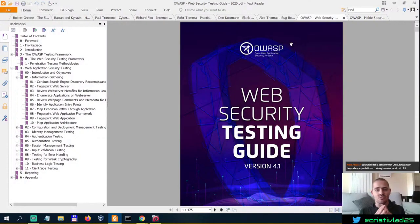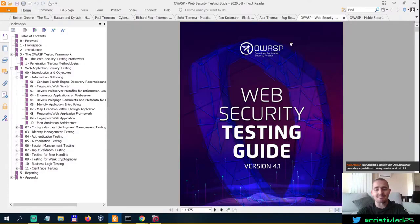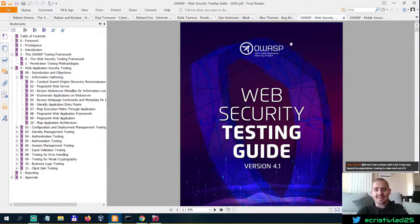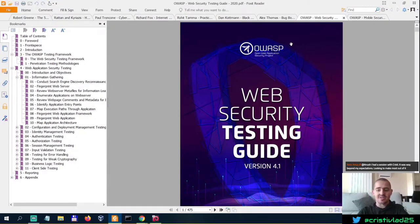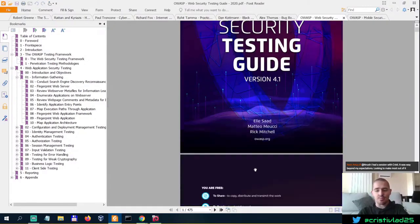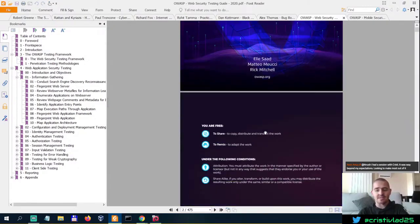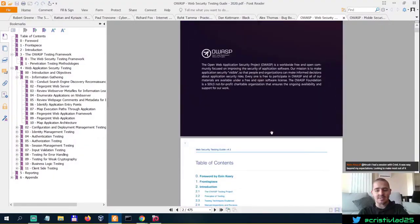The best up-to-date resource when it comes to bug bounty hunting and penetration testing is OWASP's Web Security Testing Guide, which is updated frequently. This version 4.1 is from 2020.